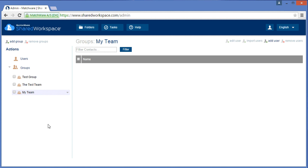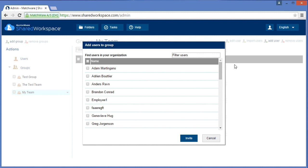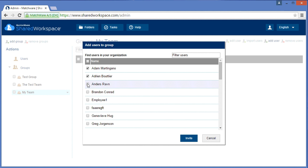I can then choose to add members to that group by selecting the group by name, choose add users, select the specific users that I want to belong to that group, and choose invite.